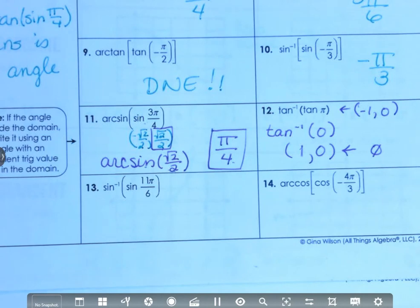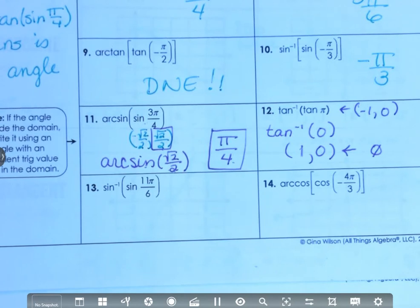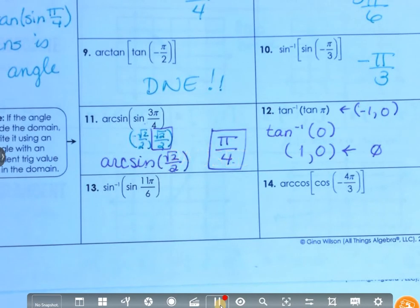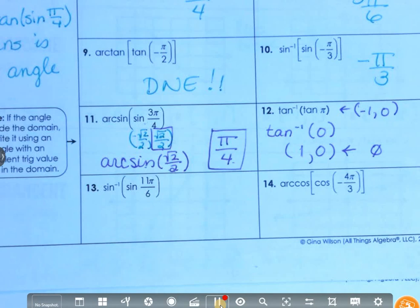This takes a lot of practice because you have to know your unit circle inside and out to do this stuff.